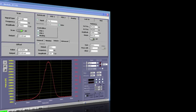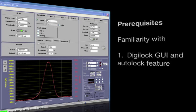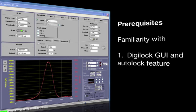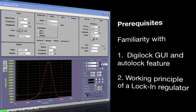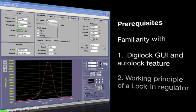To follow this tutorial, you should already be familiar with the graphical user interface and the auto-lock feature of the DigiLock. You should also have an understanding of the working principles of a lock-in regulator.